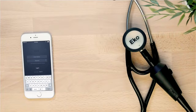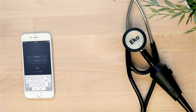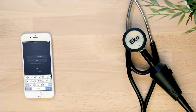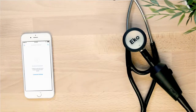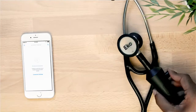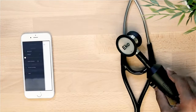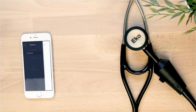We can start by logging in to the mobile application, which can be downloaded through the Apple App Store. The first thing you'll do is pair your mobile device to your ECHO Core.